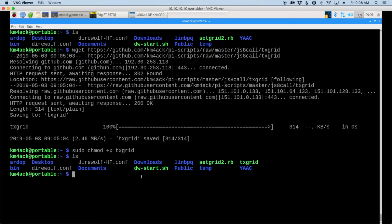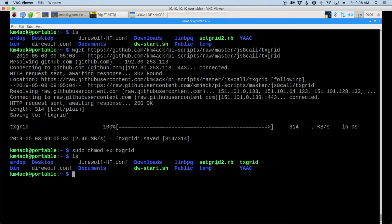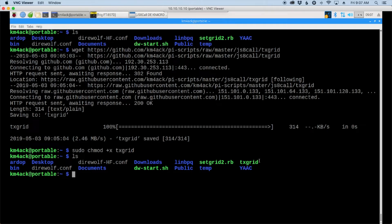So what we've got going here is the set grid to script will grab the grid coordinates from the GPS, convert that to a grid square and post that information to JS8 call so that it has your latest information. The transmit grid script or TX grid will take your grid square and automatically transmit that out to other stations using JS8 call. Then those stations when they hear you and have an internet connection will post that information over to websites like APRS.FI.